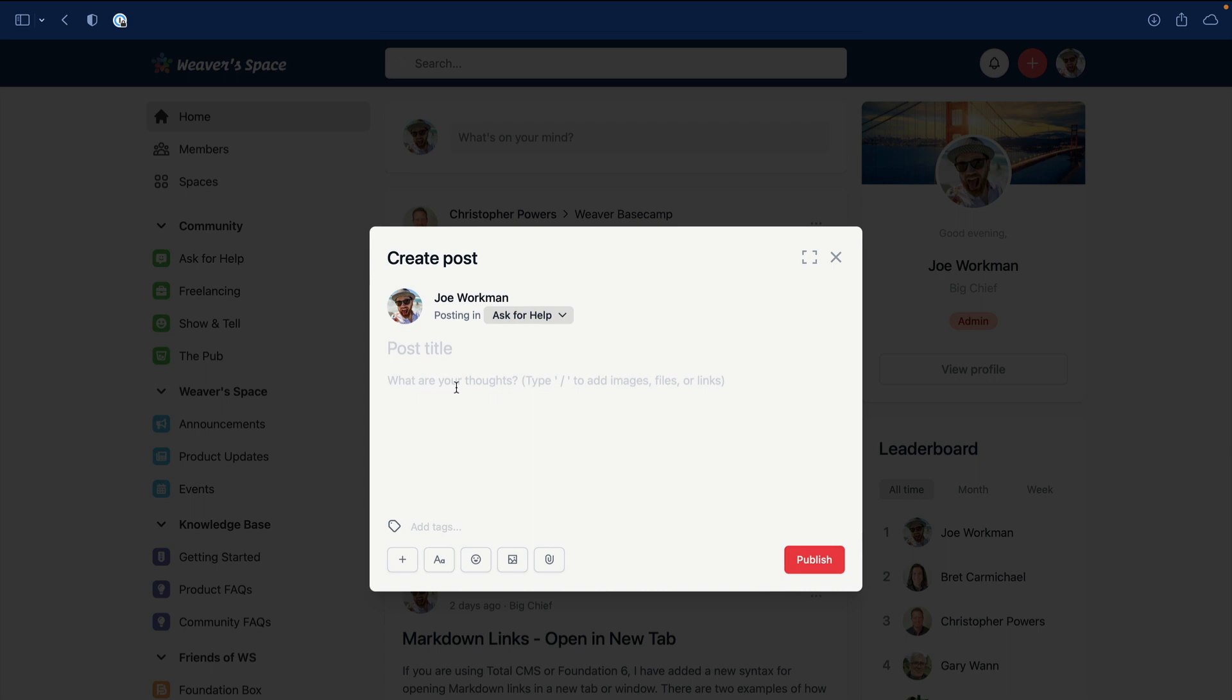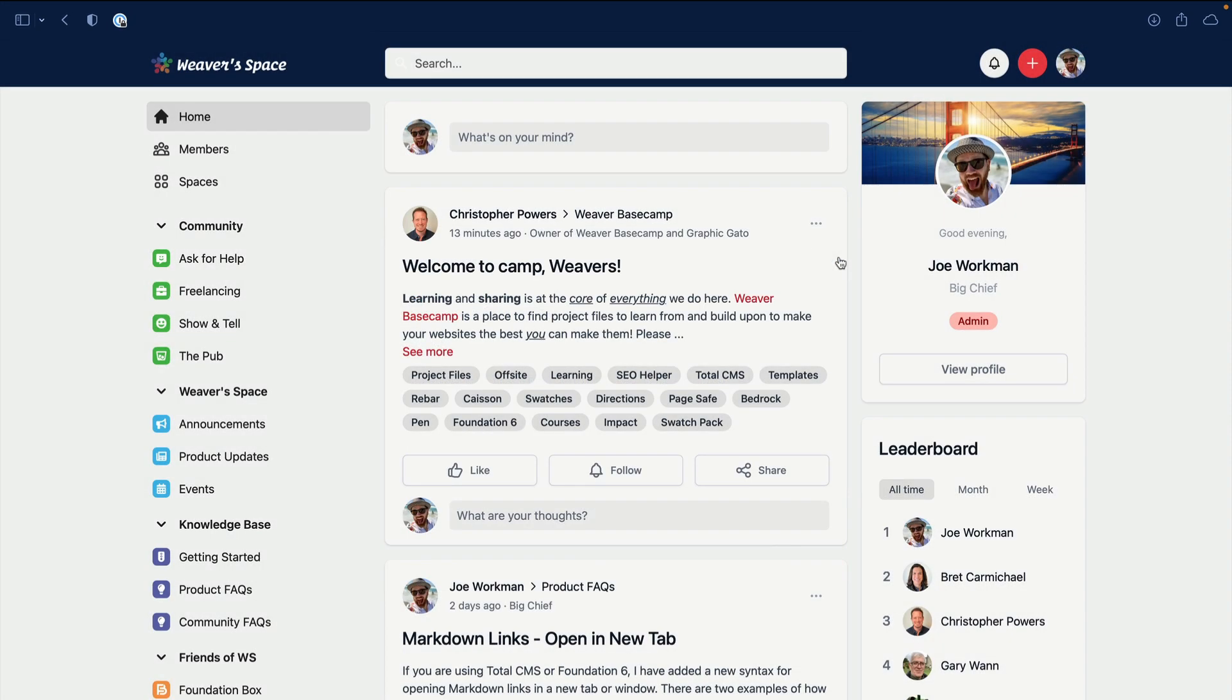Now when you sign up for an account, I automatically add you to a bunch of different spaces, but I don't add you to every space.